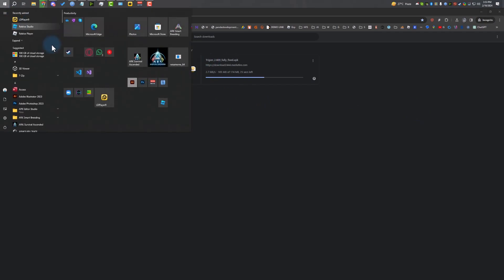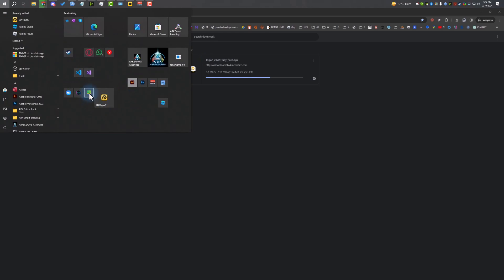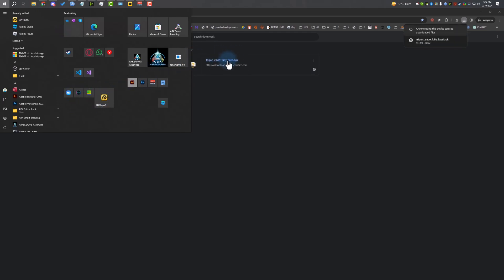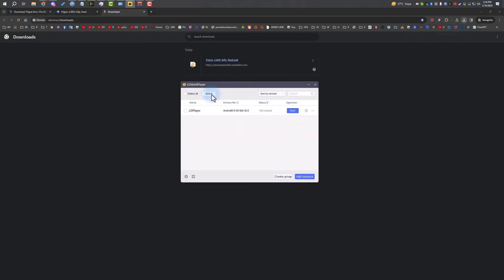As you can see, it's downloading. While it's downloading, let's talk about how we're going to use it. There are many emulators we can use. The best one I found is LD Player and Bluestacks if you have a good PC. But if you don't have a good PC, LD Player is the best one. I'm going to be using LD Player 9. I don't like the MuMu Player because it makes Trigon crash a lot and you don't get much FPS. LD is much better.